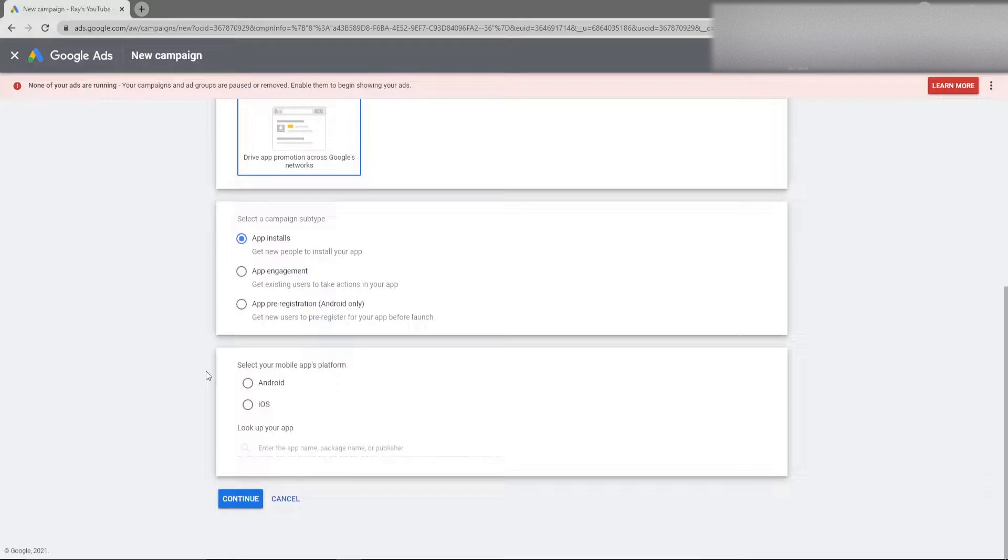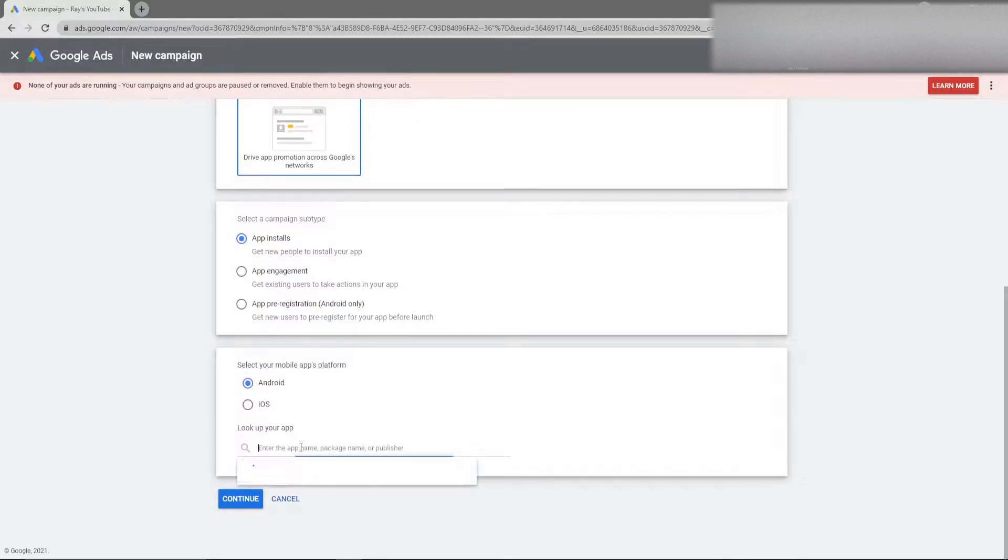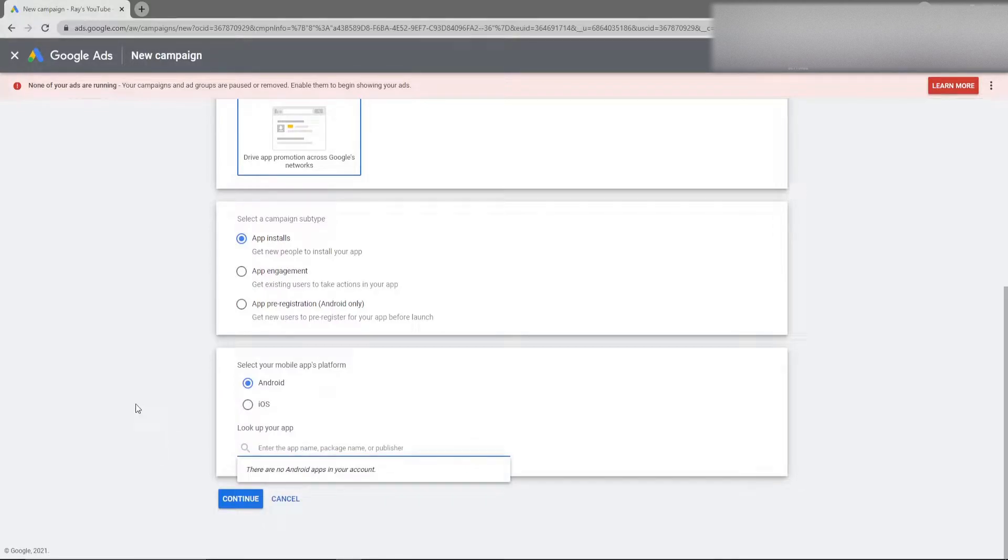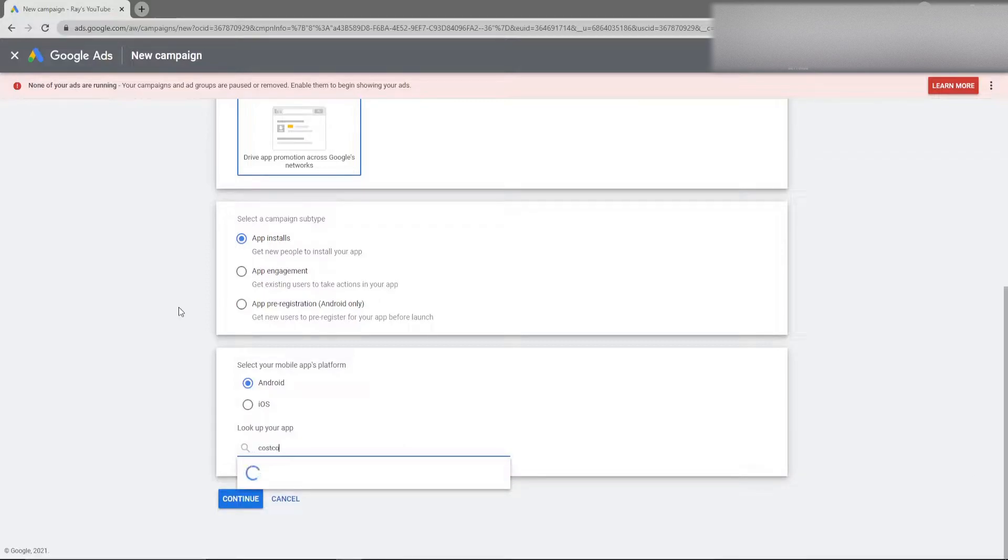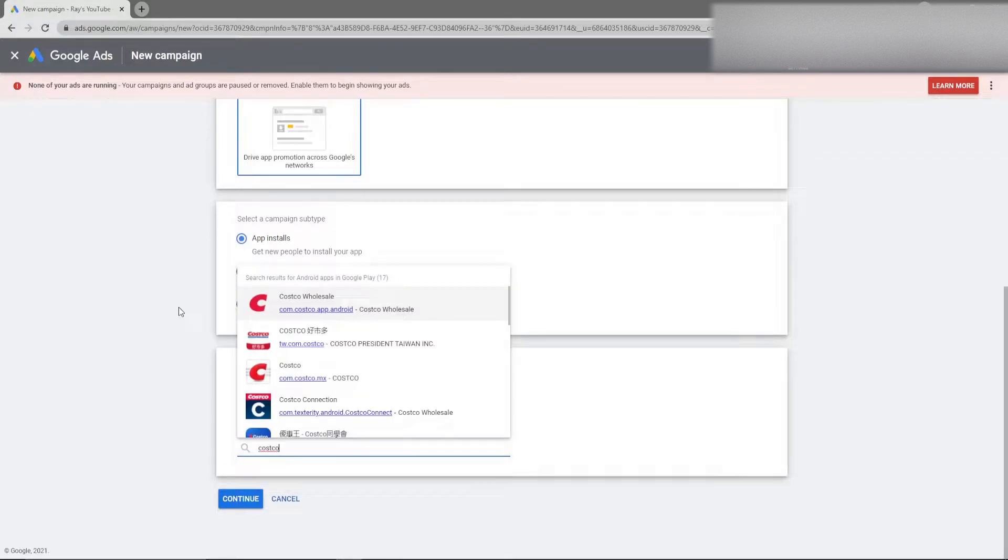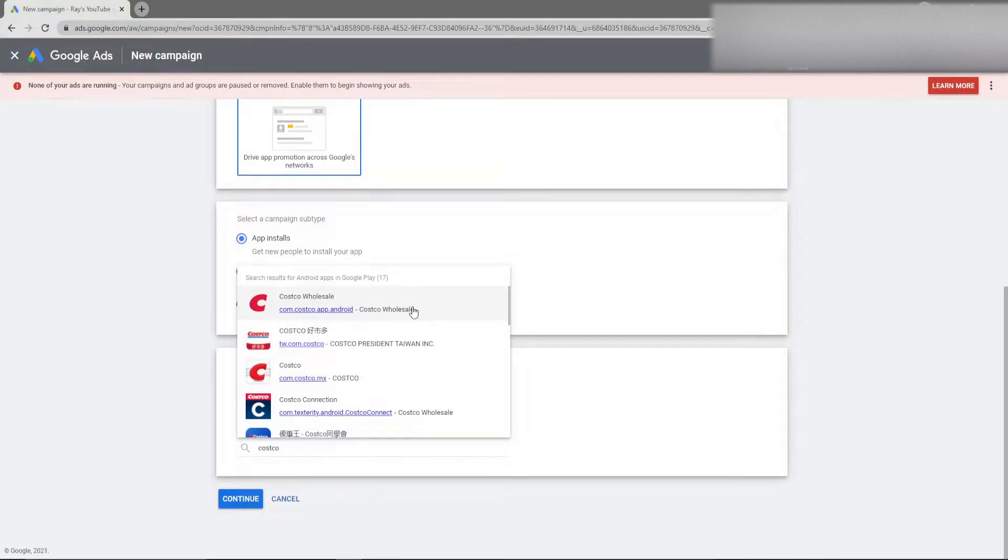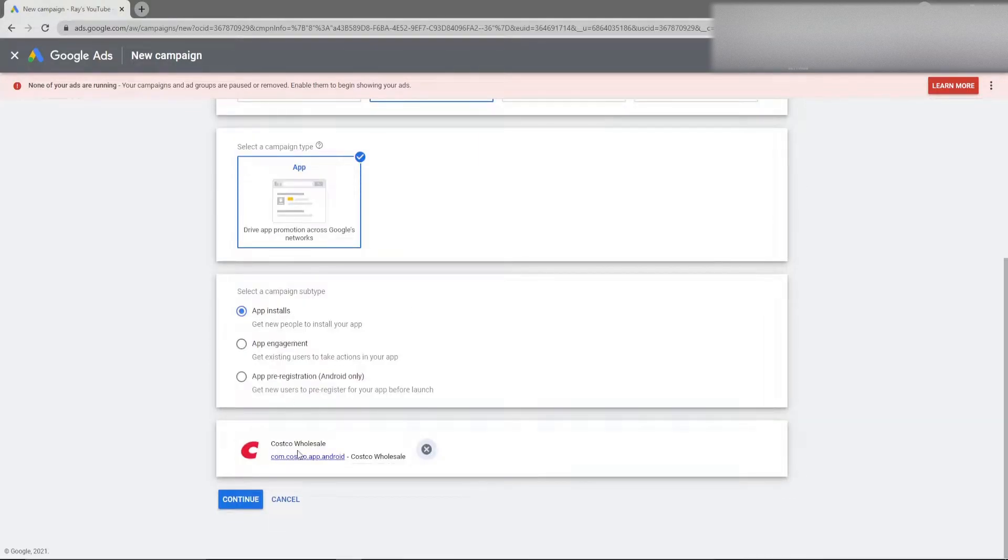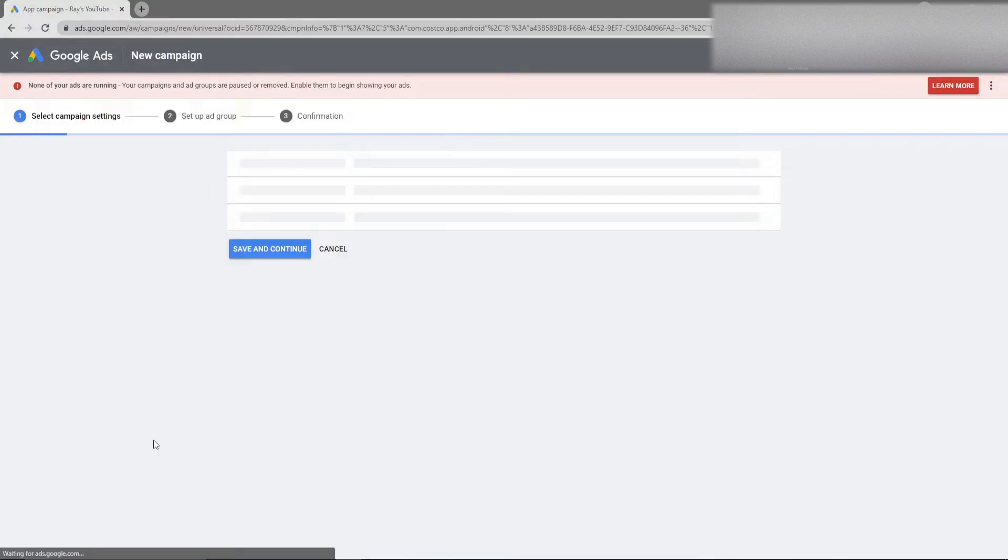So keep that in mind because the ads look slightly different and the optimizations are slightly different. For purposes of this video I'm going to select the Android app and then all you have to do is look up your app. Now in order for this to work your app obviously needs to be on the iOS store or Google Play Store. I am going to look up the Costco app for the purposes of this video because come on you cannot get better than Costco. Once you select that app you can then go to continue.